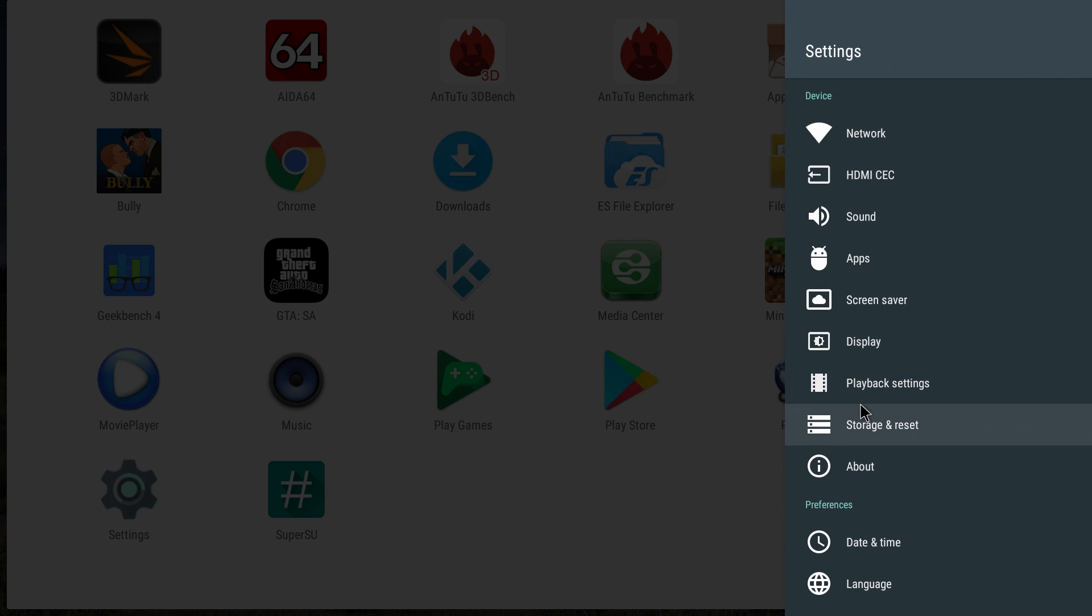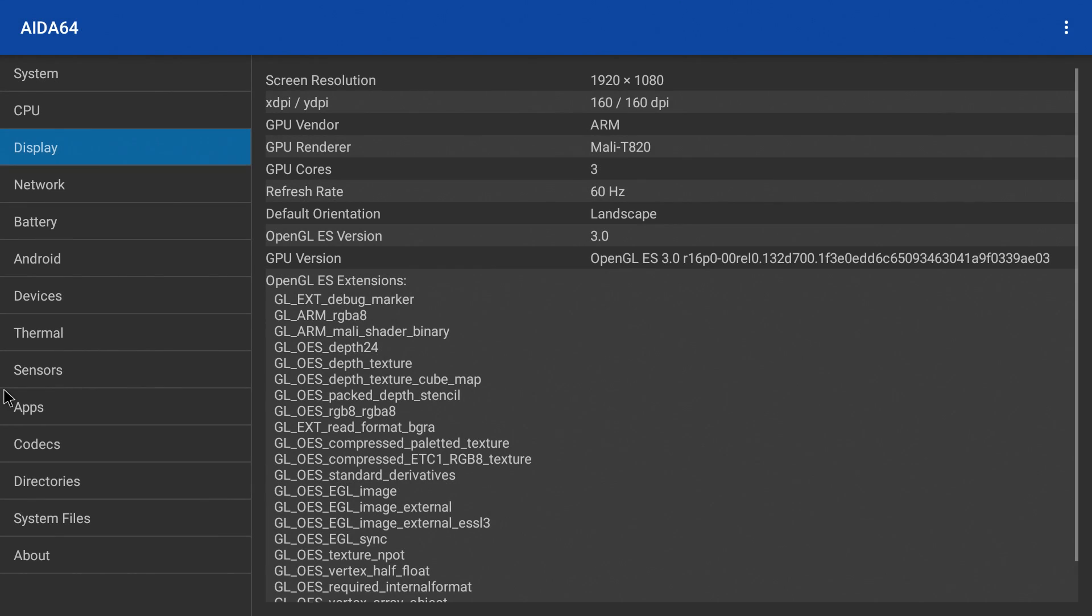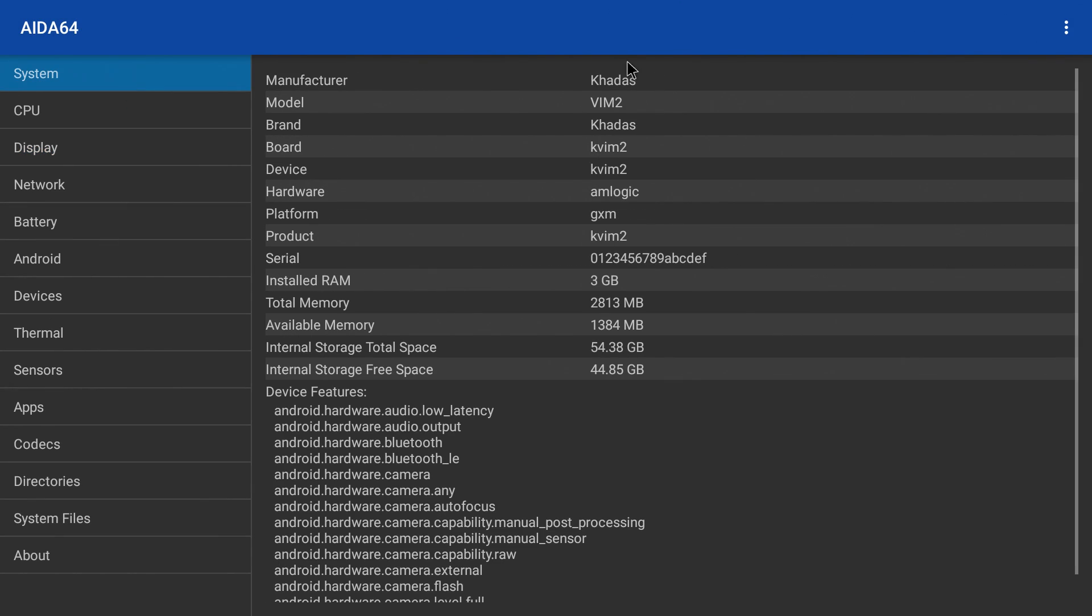I'm going to start up AIDA64 and check these specs out real quick. The OS is really fast, I mean it's very snappy. Khadas Vim 2, Amlogic, 3GB of DDR4 RAM.